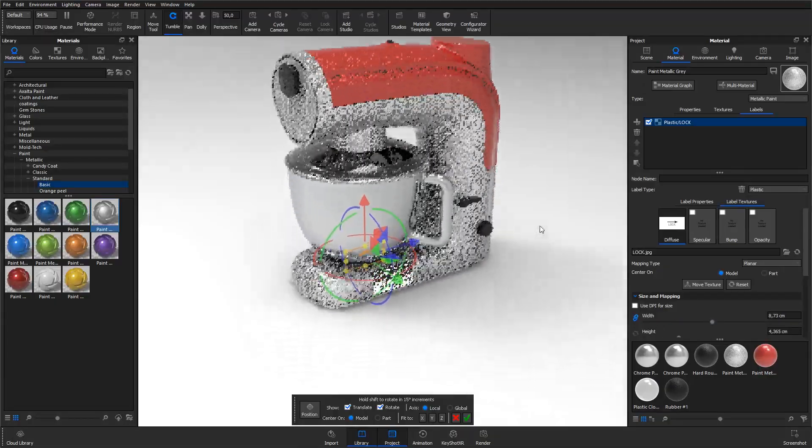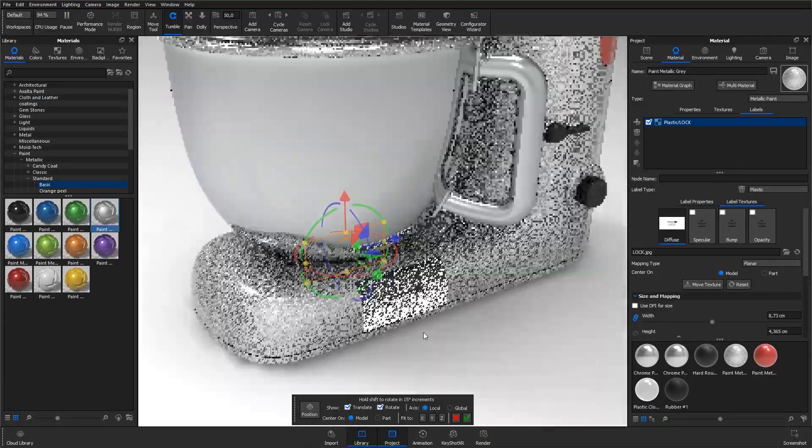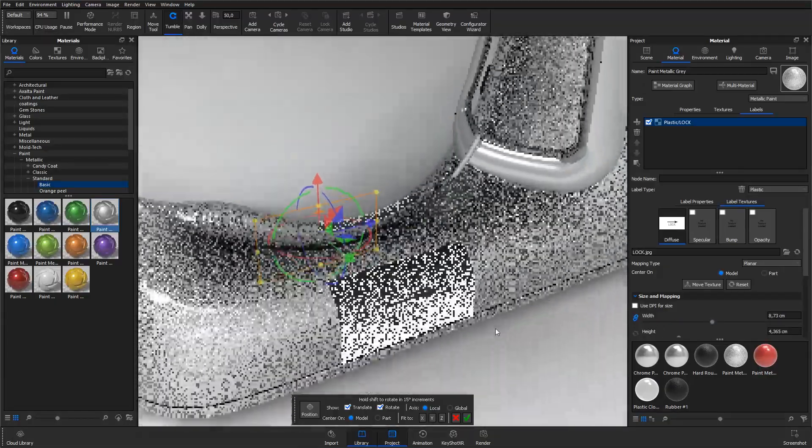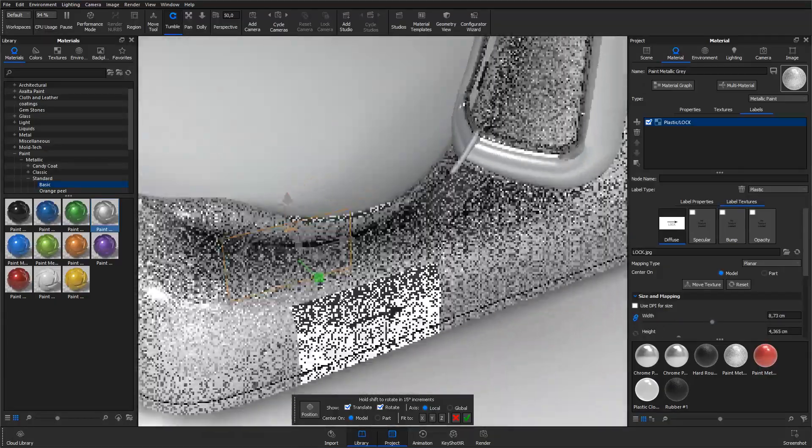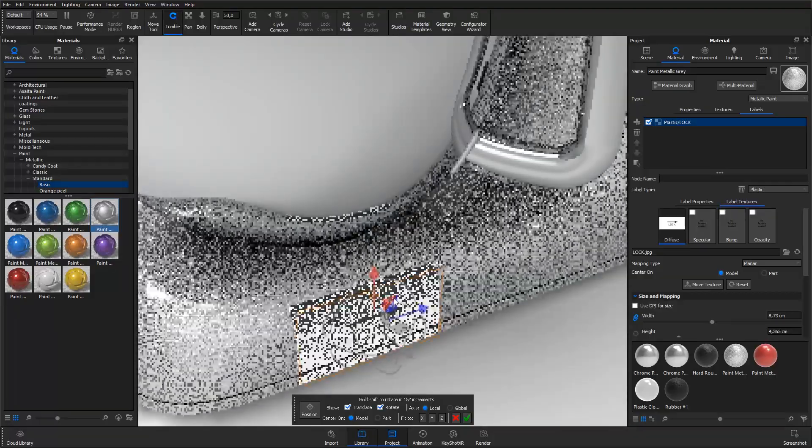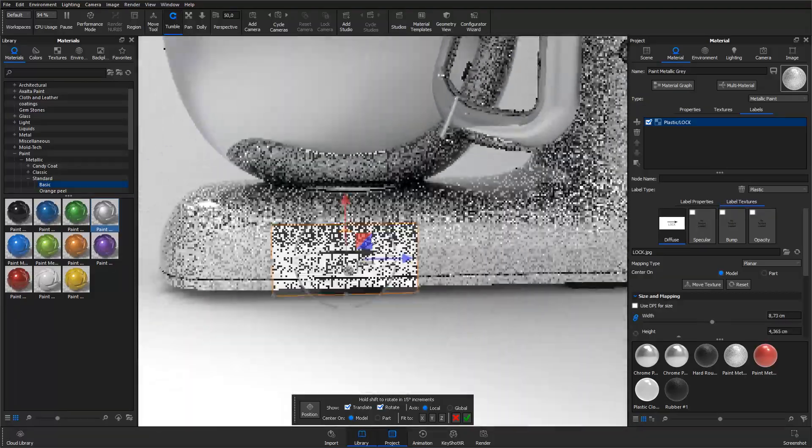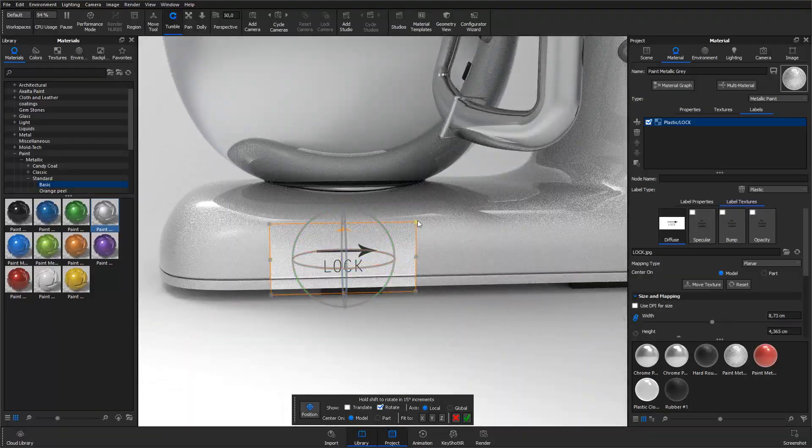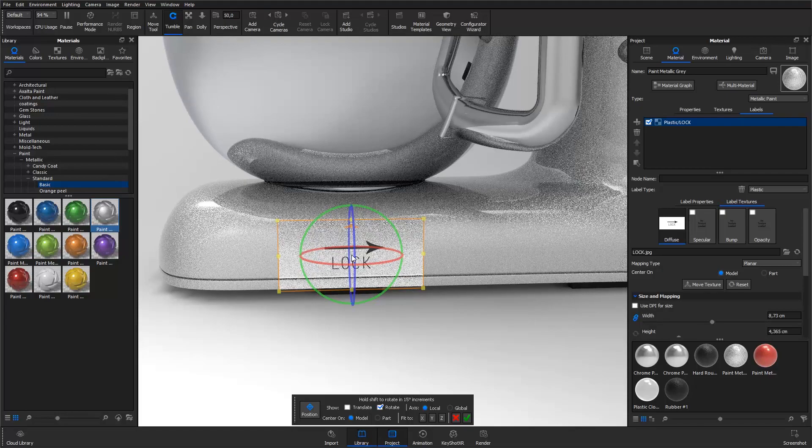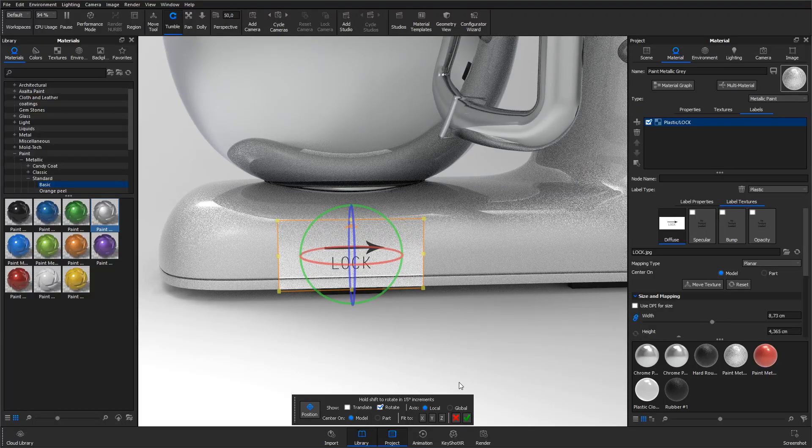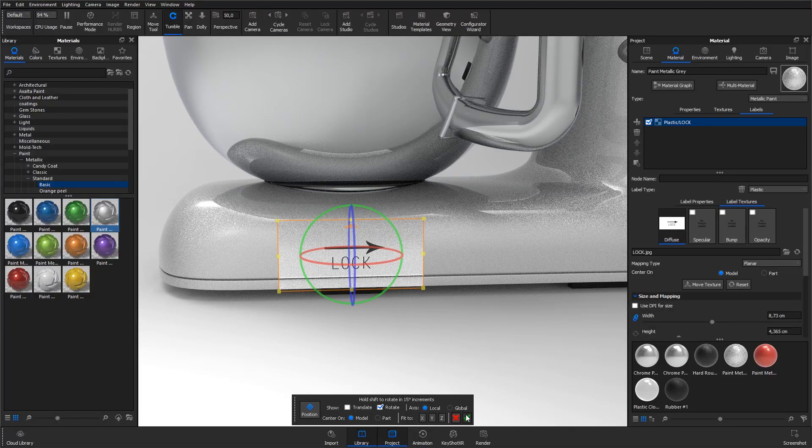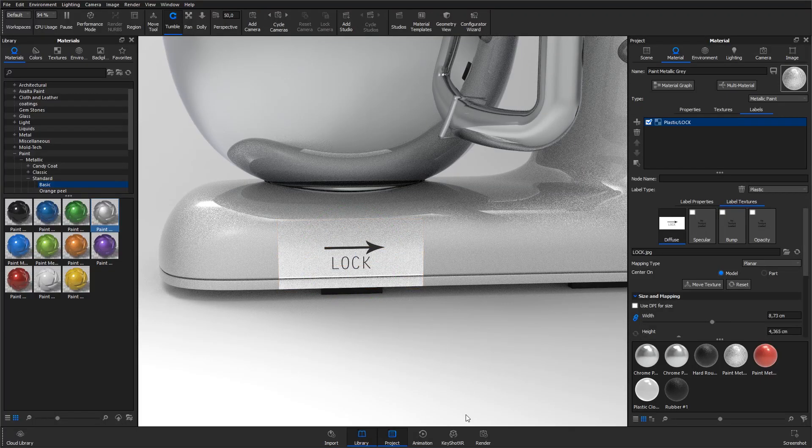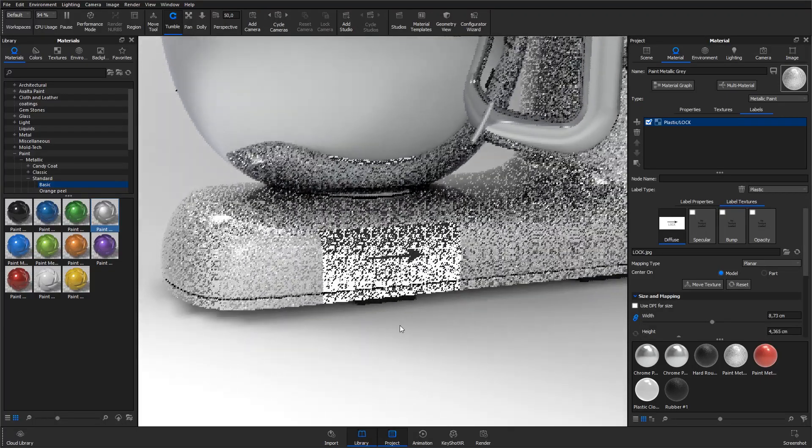I then readjust the position by dragging the move tool as before or by selecting the position button and point where I want to center the label. I hit ok once I'm happy with the placement.